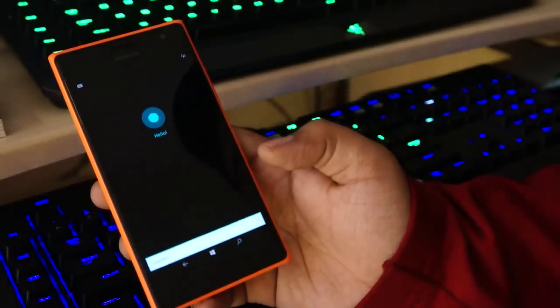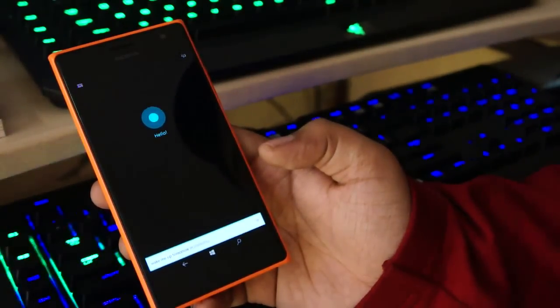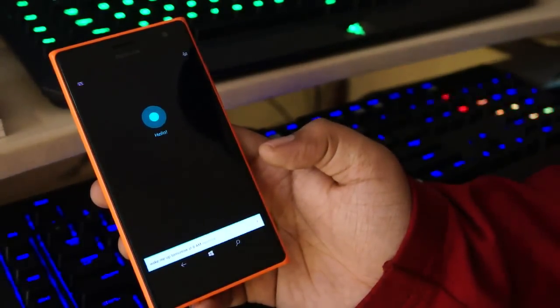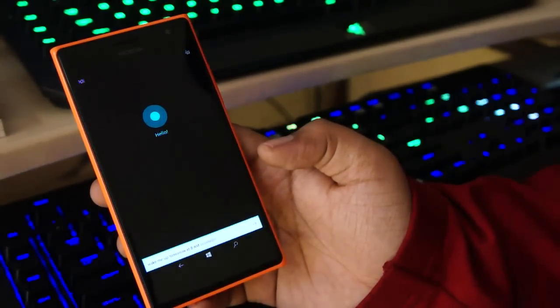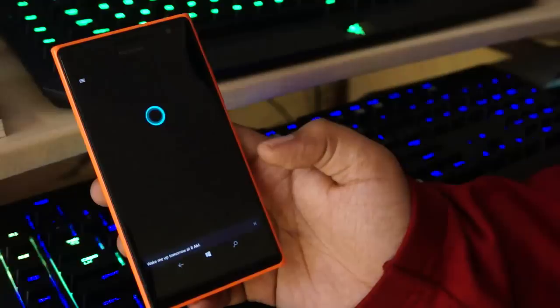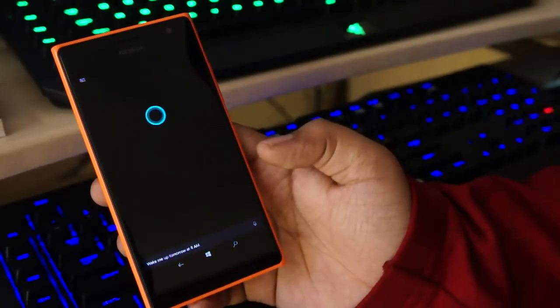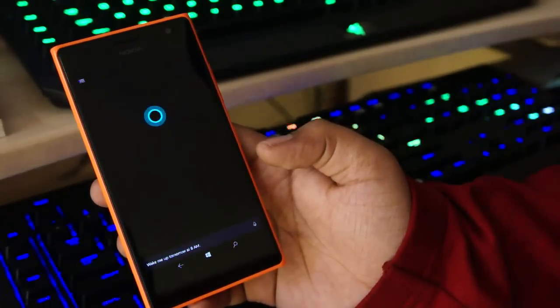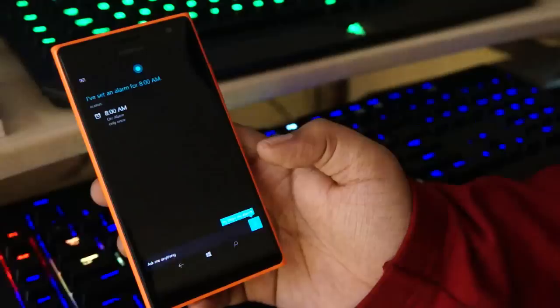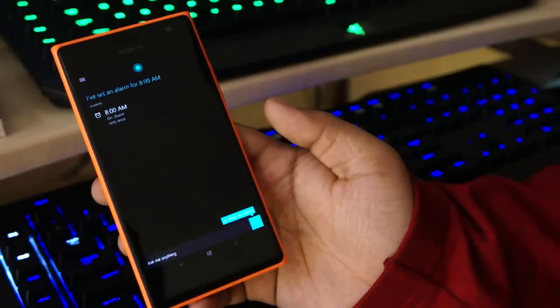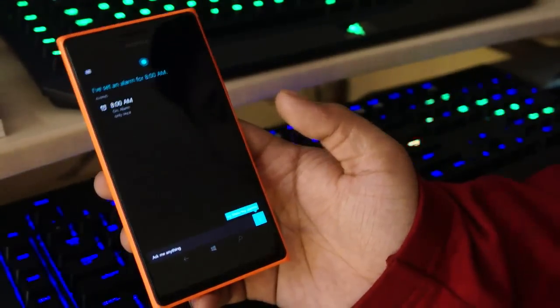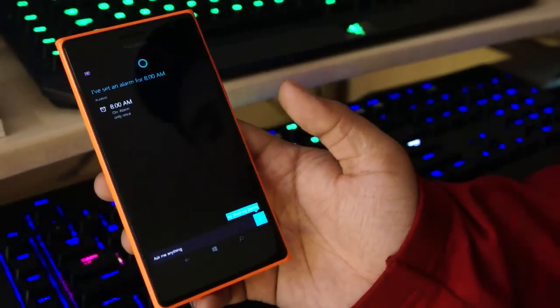Wake me up tomorrow at 8 a.m. Sure thing. I've set an alarm for 8 a.m. Sweet.